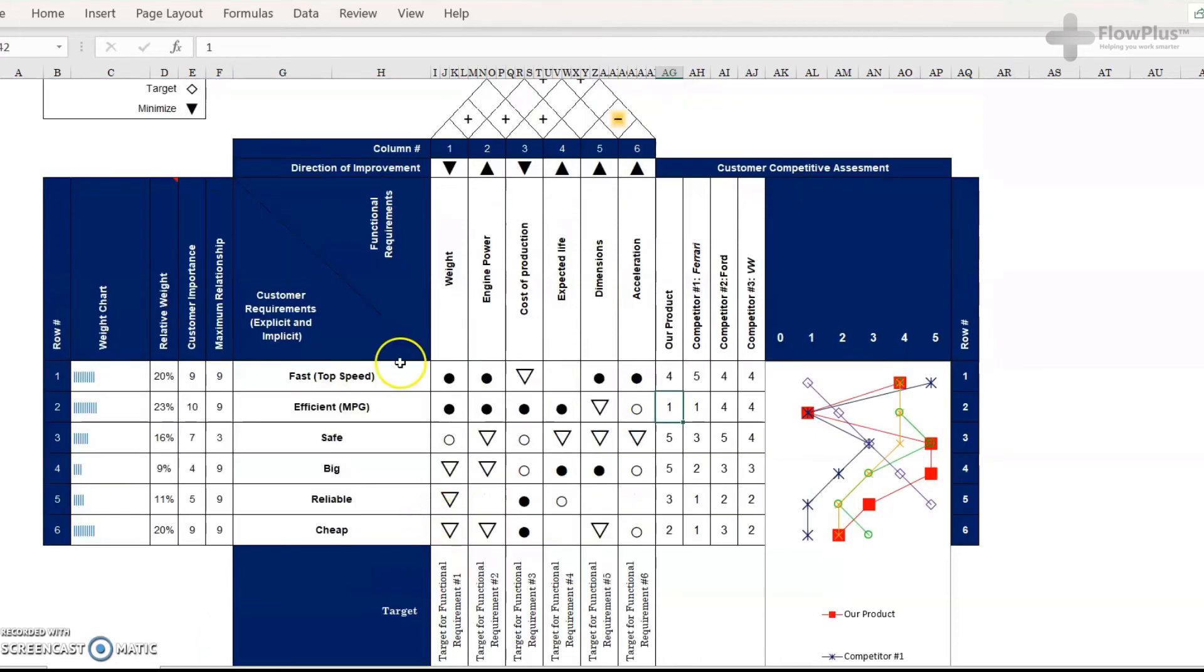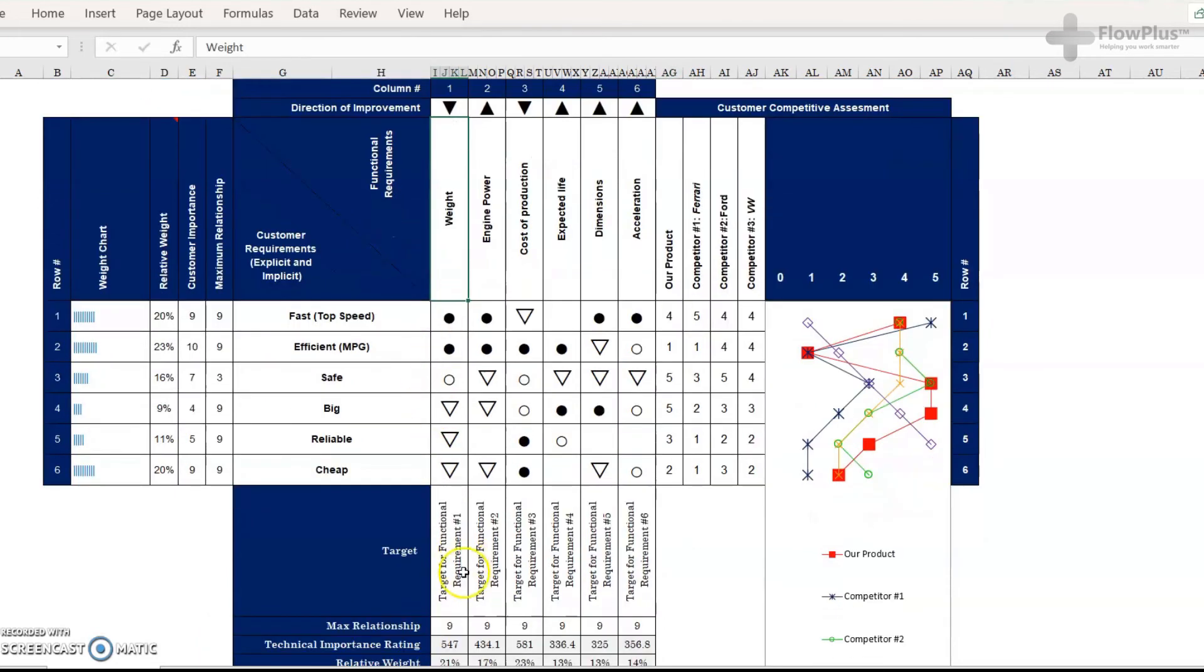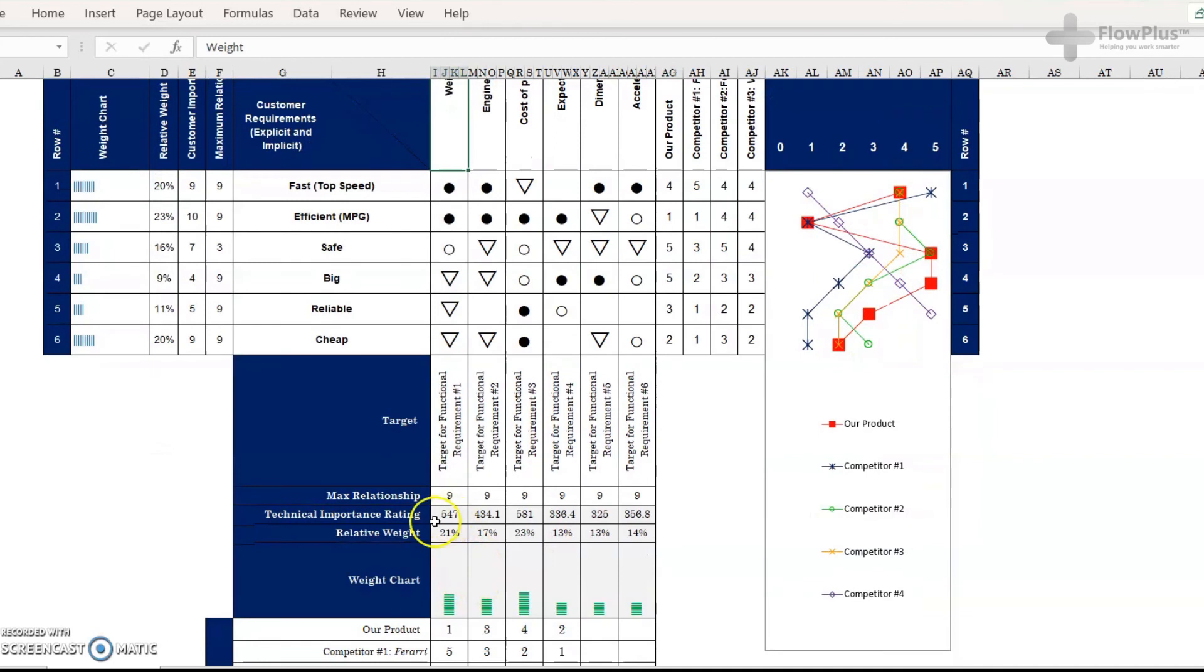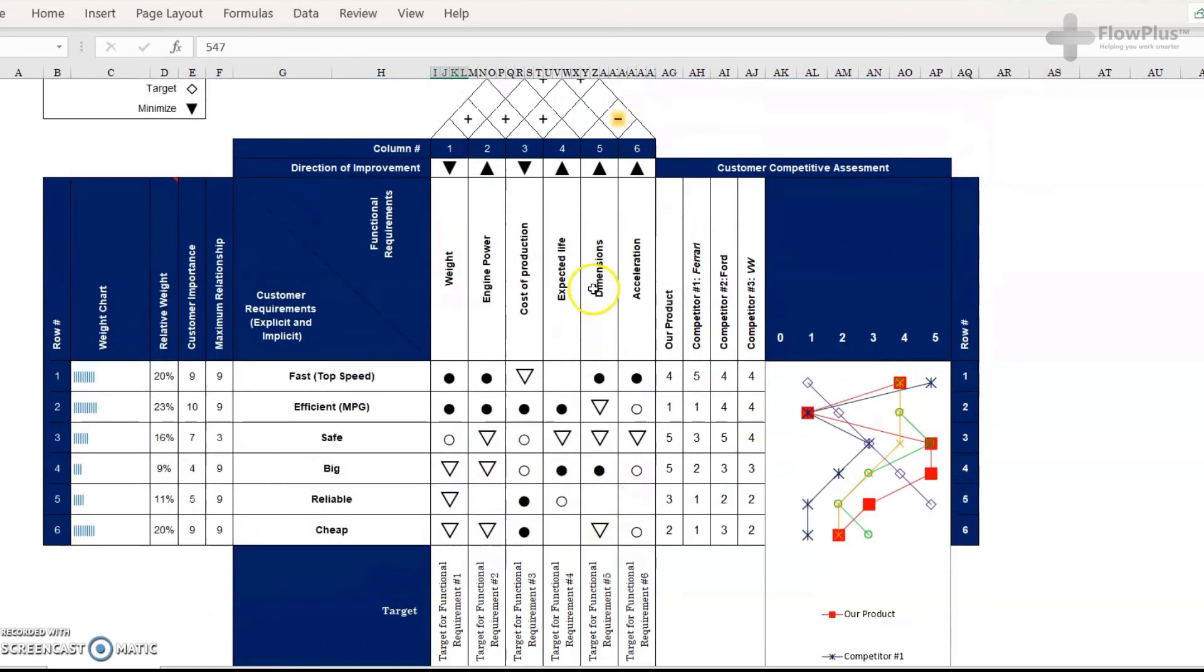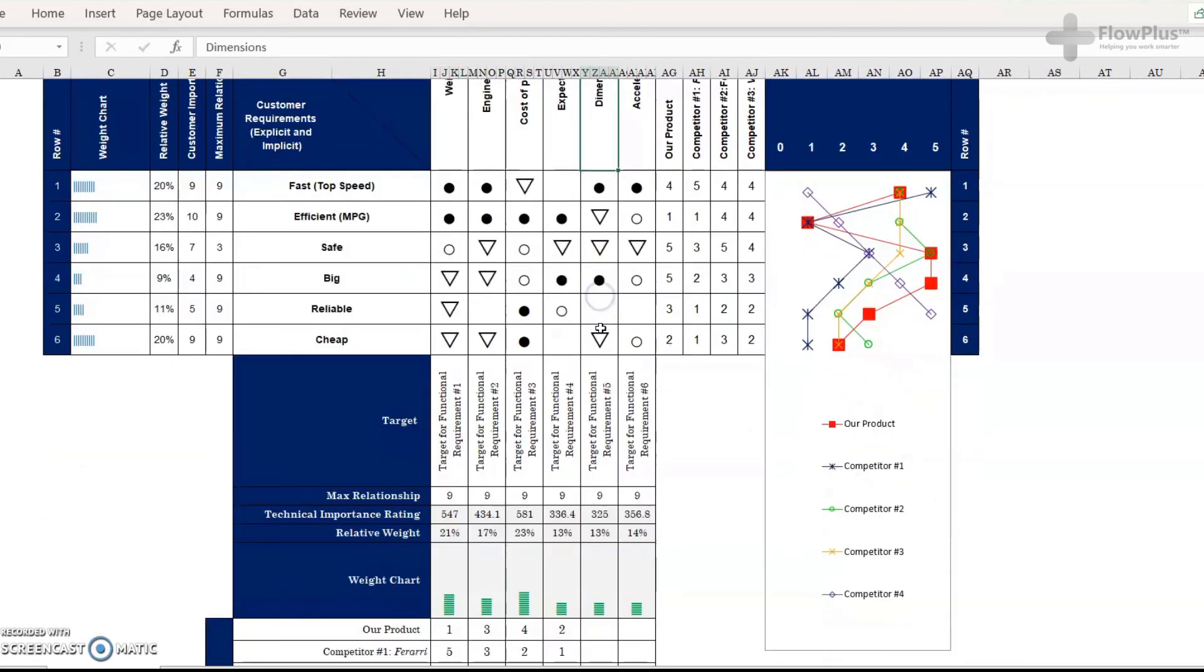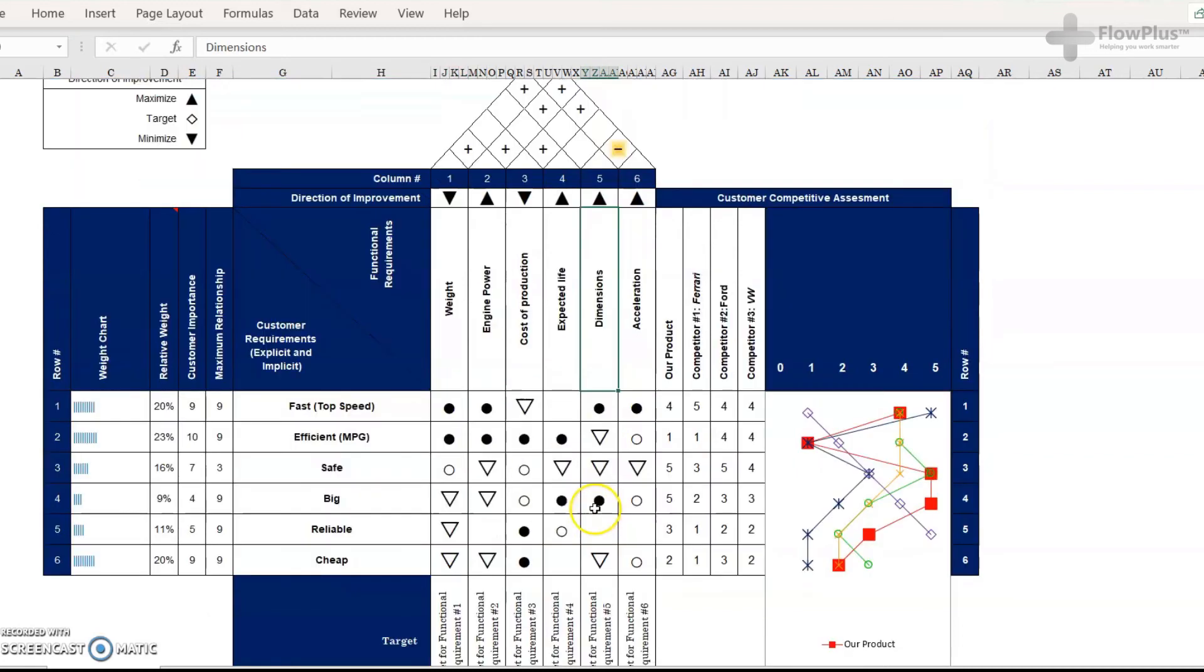So, looking at this, the weight, as an engineering requirement, is shown to be the most important technical feature. So, that is perhaps somewhere we should look at, whereas the dimensions are actually the least important factor.